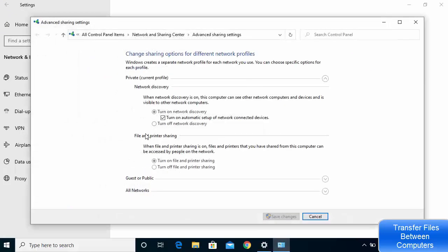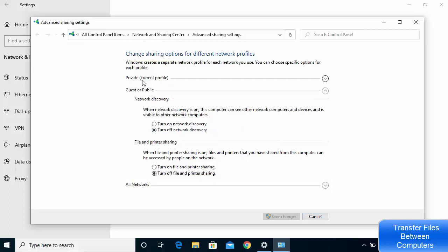Click on the Sharing Options. In this window you can change sharing options for different network profiles. Under Private, I have Network Discovery turned on, as well as automatic setup of network connected devices. I also have File and Printer Sharing turned on for my private network.